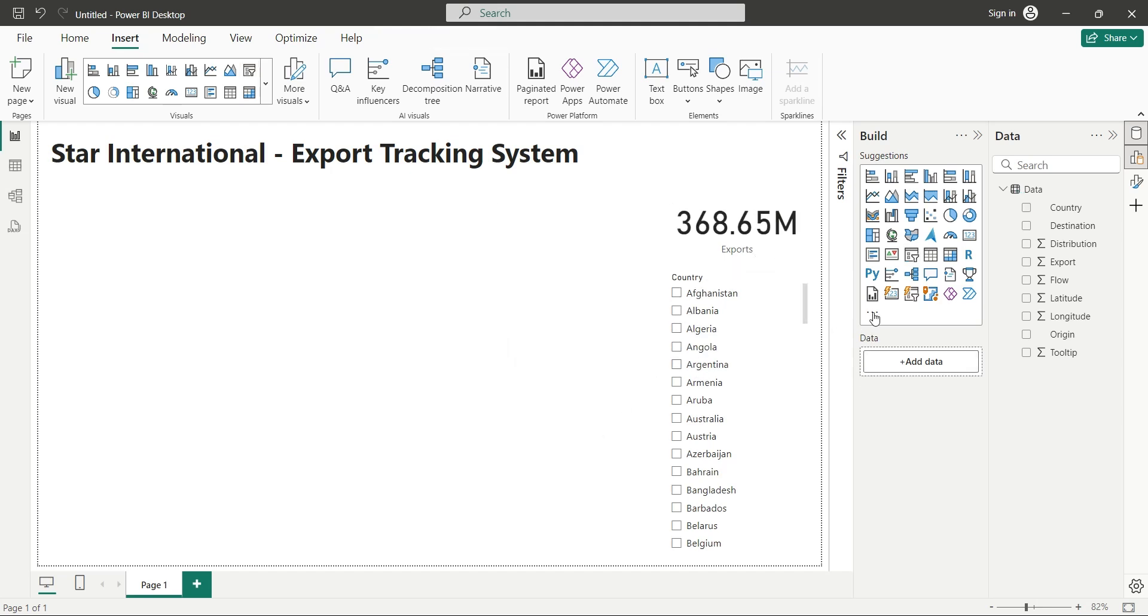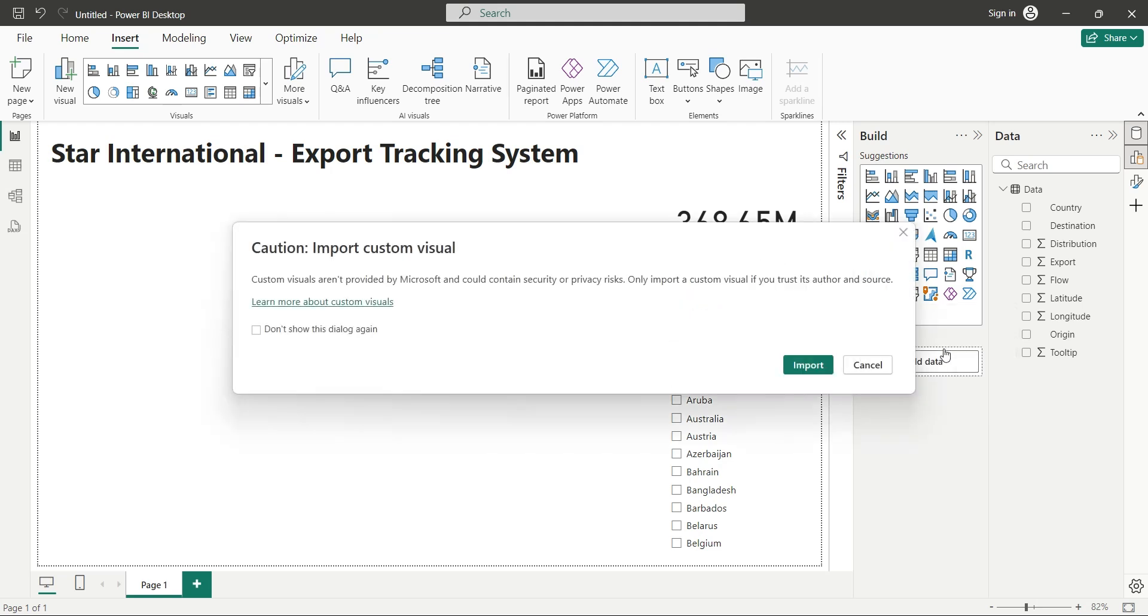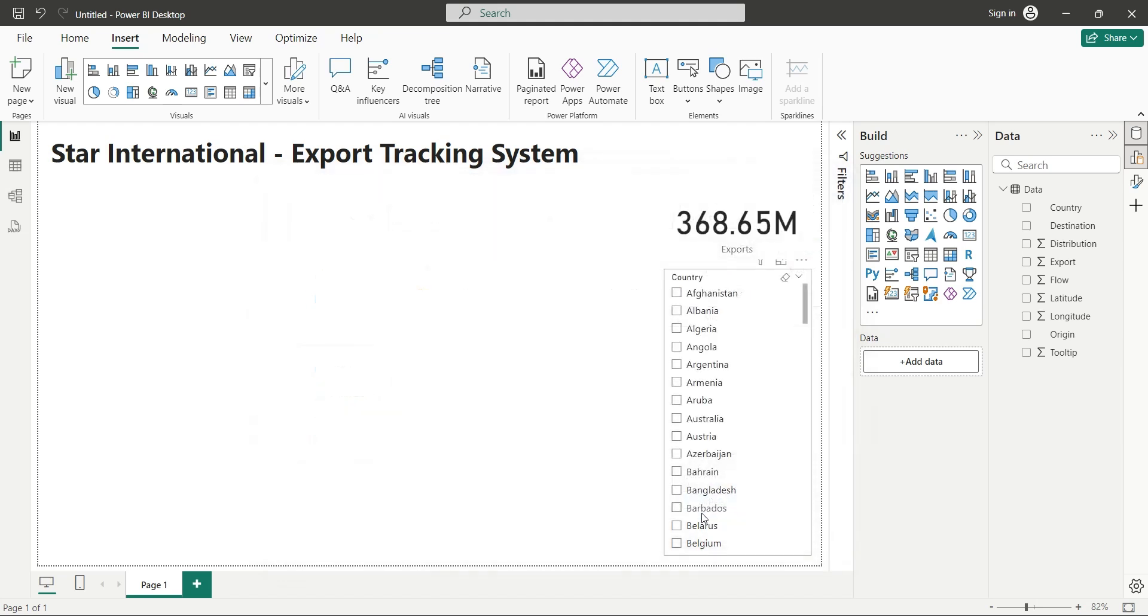Finally, go to the visuals, and click on the Get More Visuals button. Then click on the Import a visual from a file button. Ignore this warning, and click on the Import button.